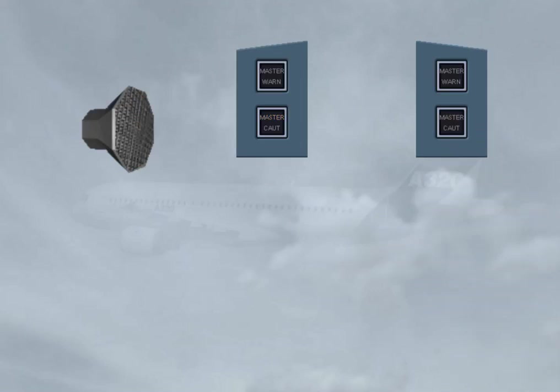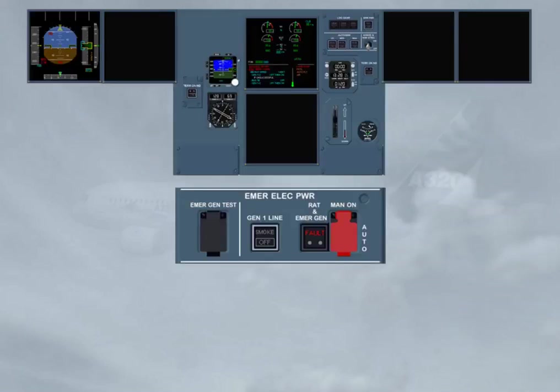After clearing the master lights and stopping the alarms, observe that on the emergency electrical power panel, the red RAT and emergency generator fault light is illuminated, meaning that the emergency generator is not yet online.